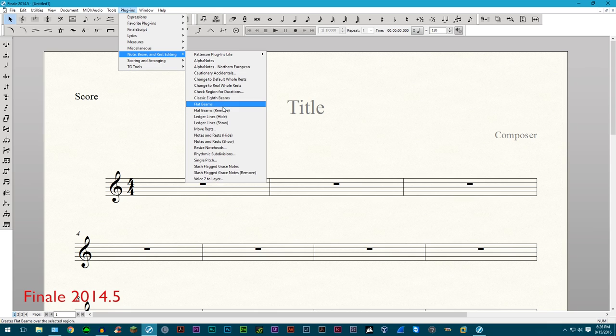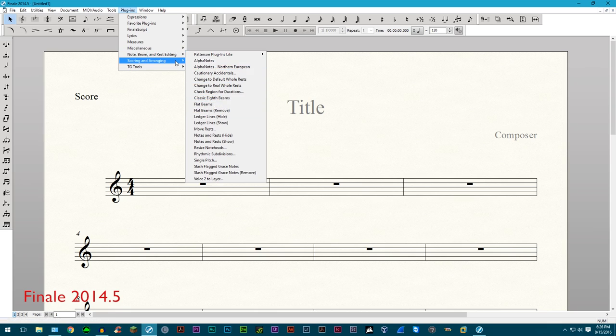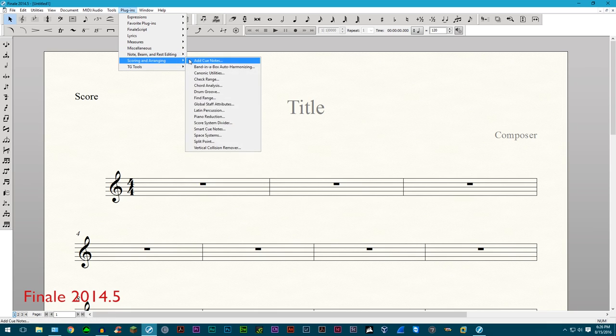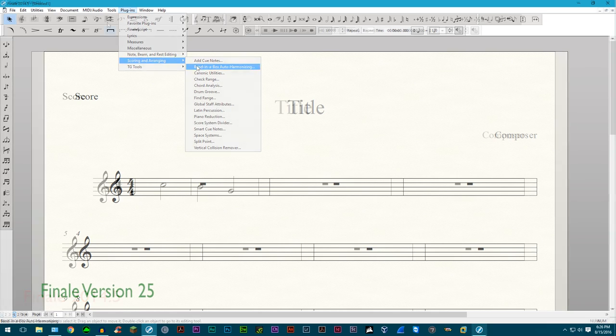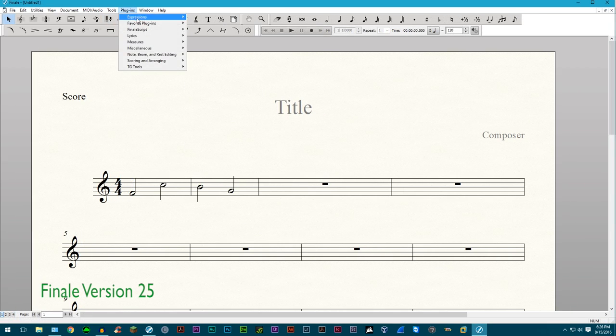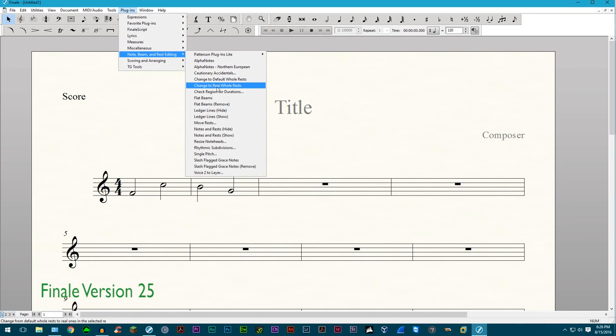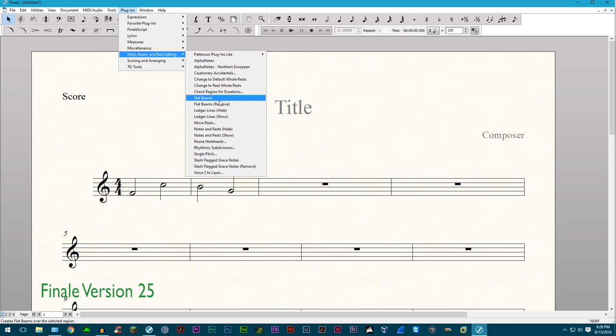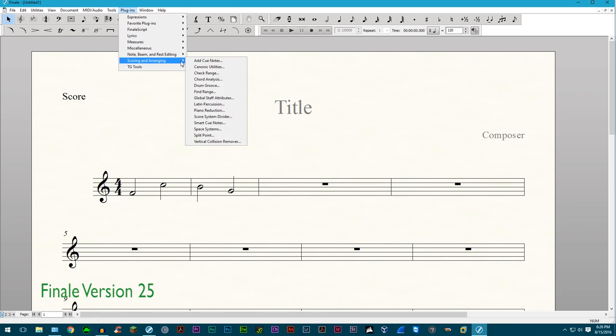For more removed features, classic eighth note beams, count items, and band in a box plugins have been removed, along with the tempo tool and mirror tool. That is it for removed features, so let's move on to the bug fixes.